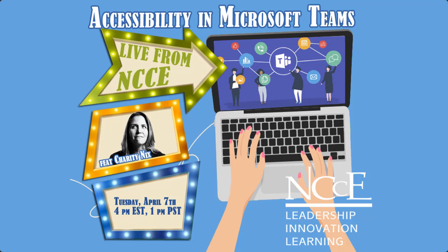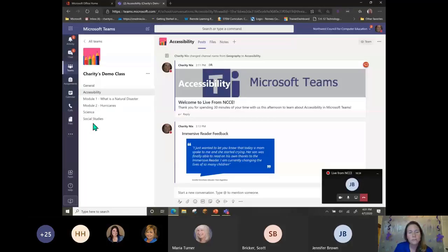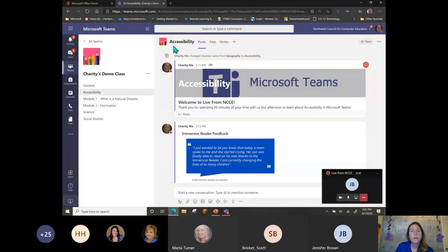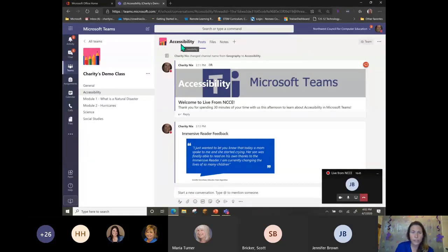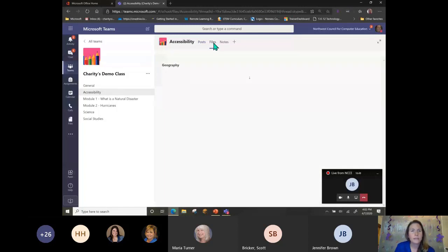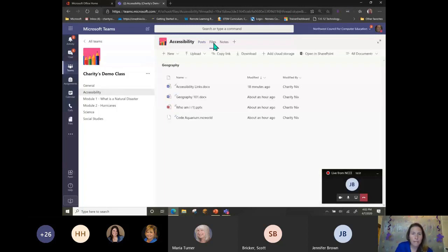My name is Charity and this is a demo class. These little areas underneath are channels, and within each channel we have different tabs. You can see the channel name corresponds from here up to here as well, so I'm just going to navigate through some of these areas.